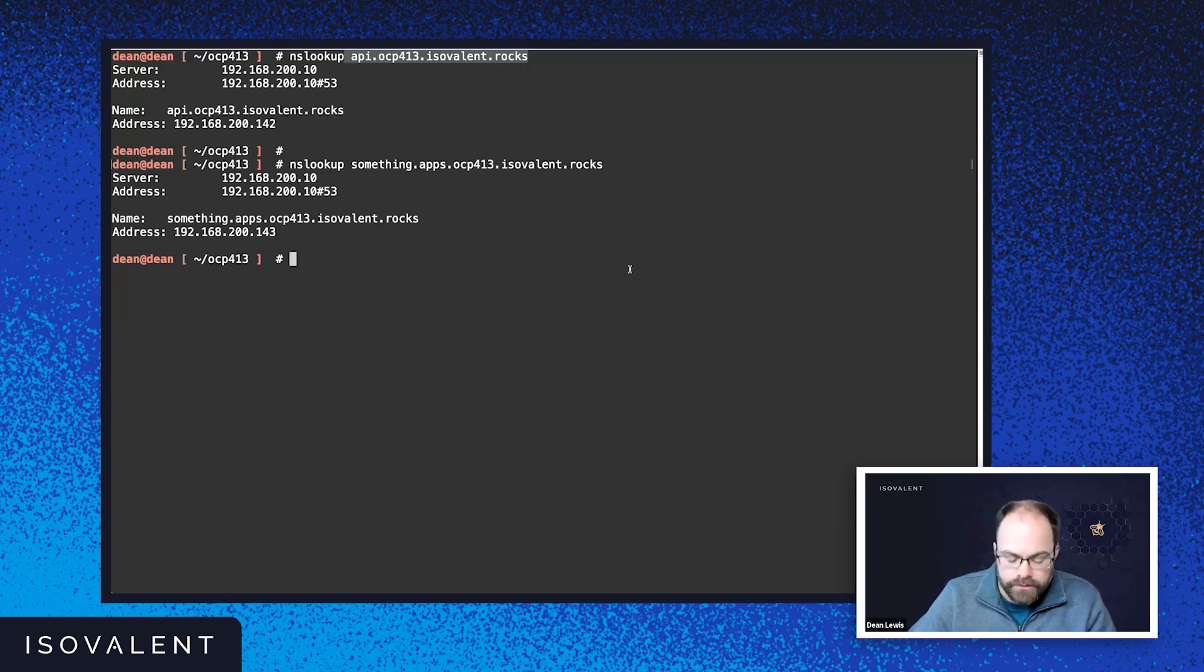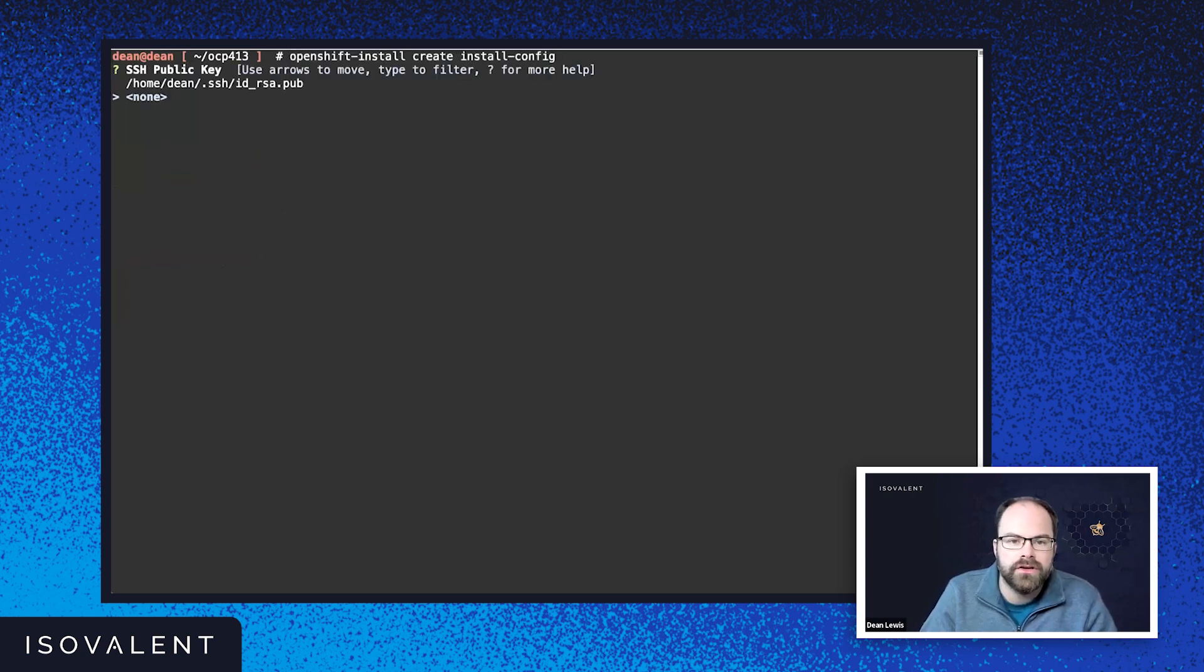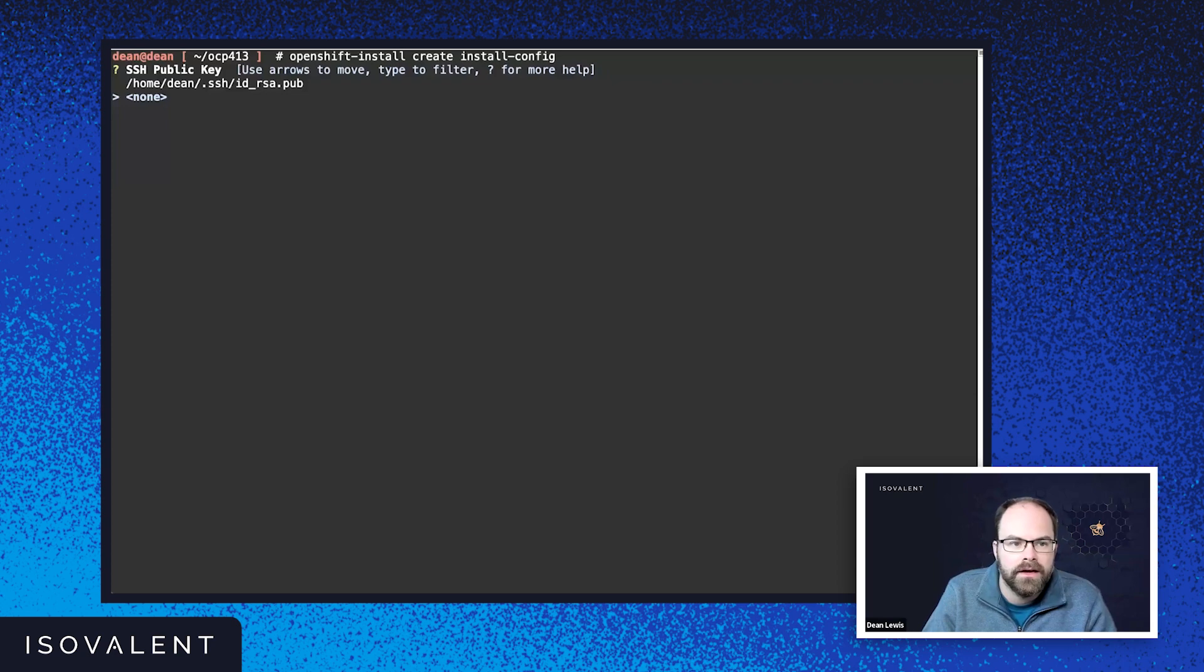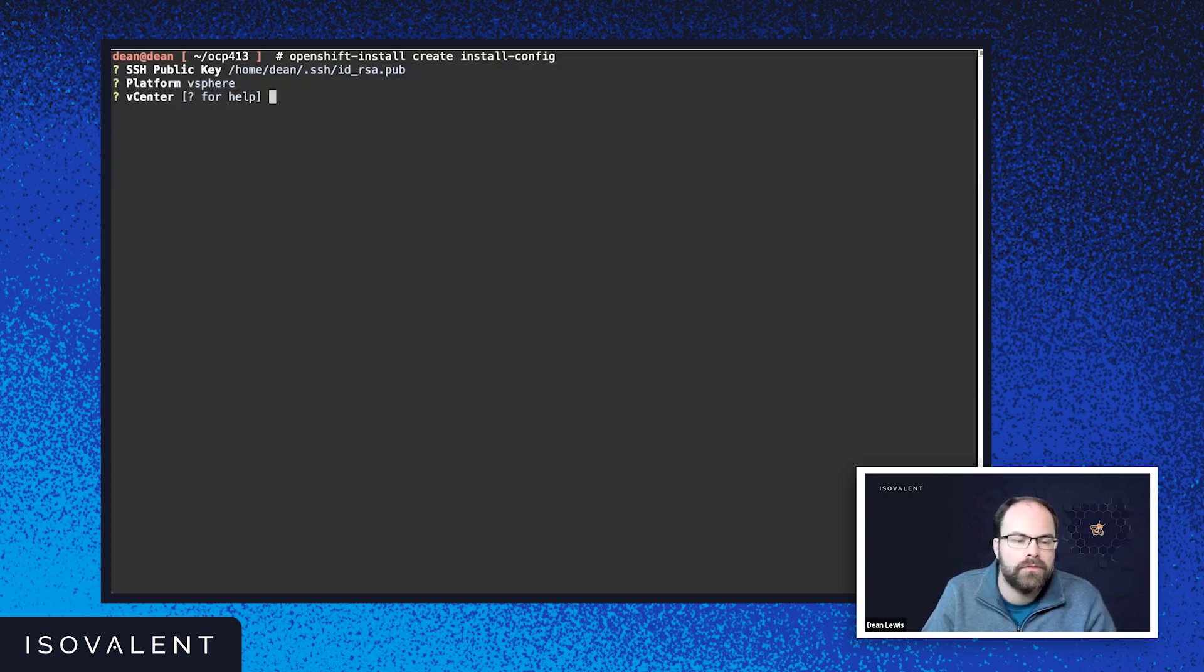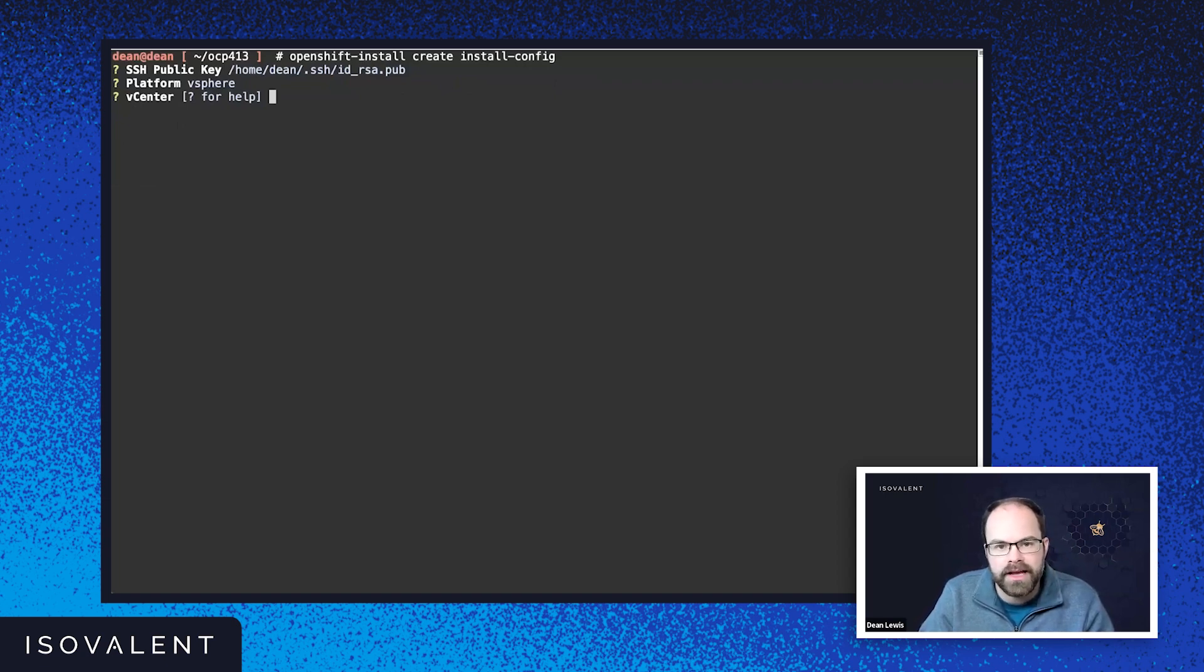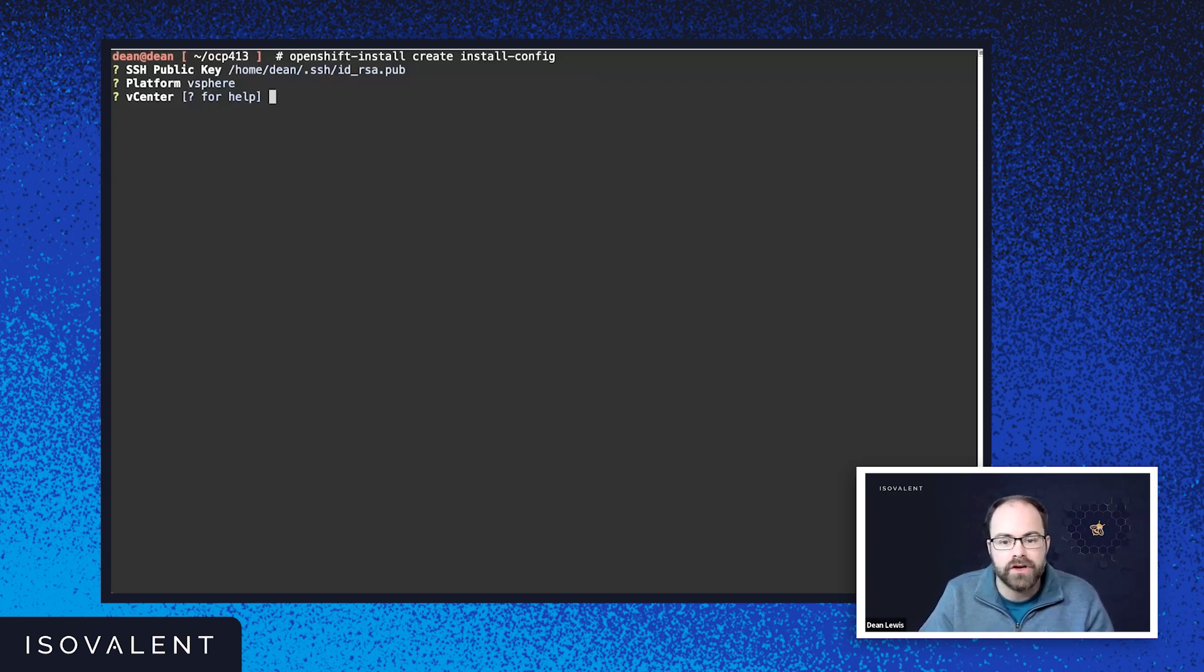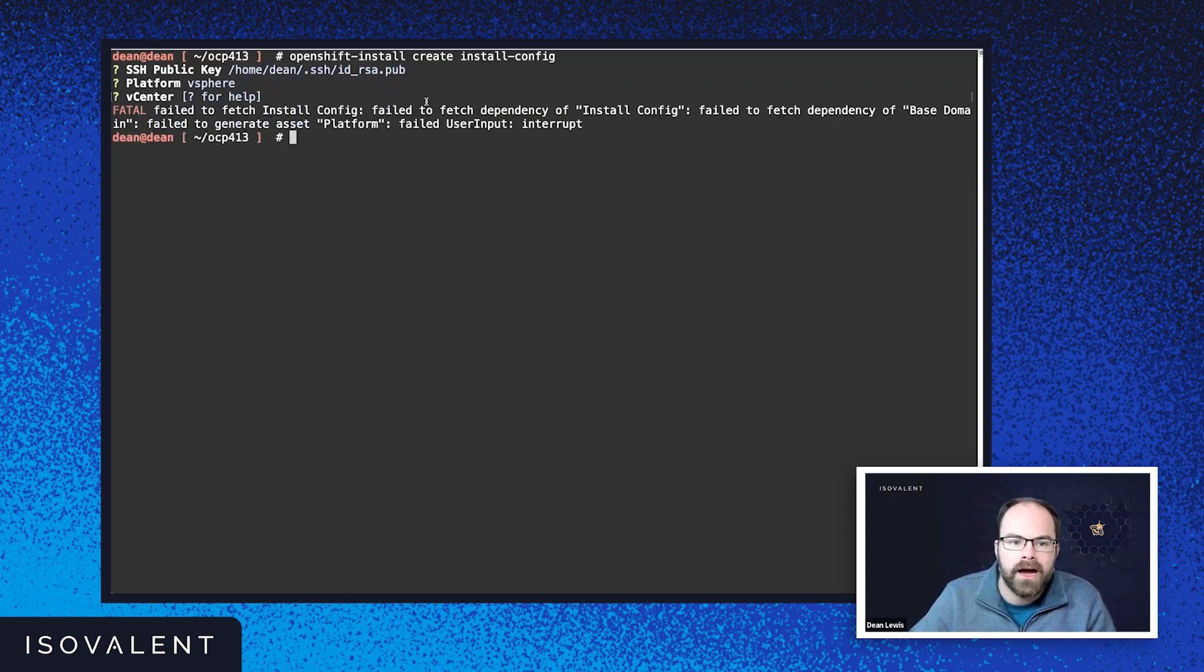So to get started, I'm just going to clear my screen there. I'm going to run openshift-install create install-config. And this actually can give you a really nice and easy wizard so you can create a configuration for you. And essentially, you can go through, you can select which environment you're on, you type in all of your details. And that's going to output what's called an install-config.yaml file for you. And that's really important, because that's all of your environment details for the platform that you're going to deploy OpenShift onto as well.